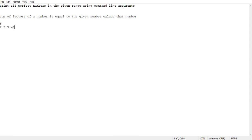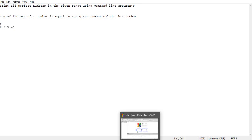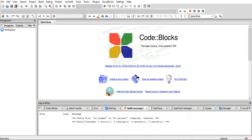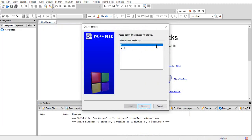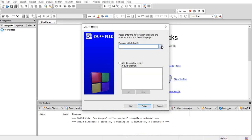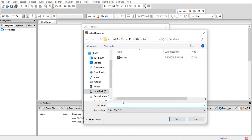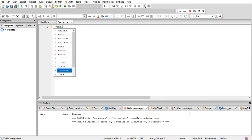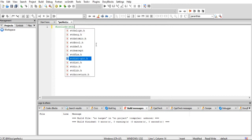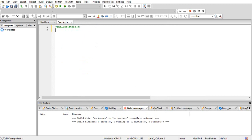Now we are implementing this concept using command line arguments. I am opening a file at the path with program name perfect.c, and implementing the program with #include stdio.h.